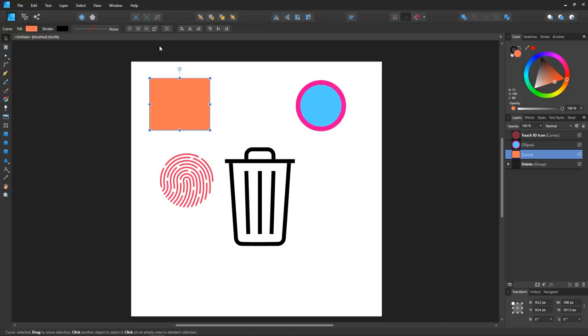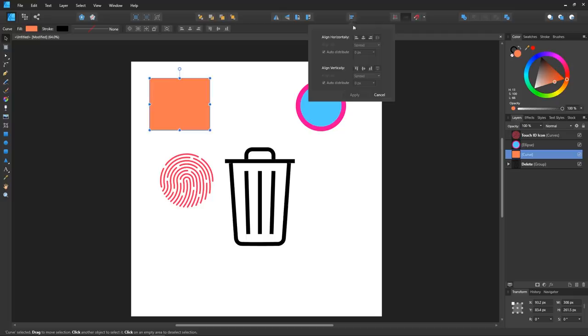You have these buttons over here which are for raising and lowering objects. These buttons over here allow you to flip and rotate objects. And over here you have a little fly-out menu for aligning your objects.